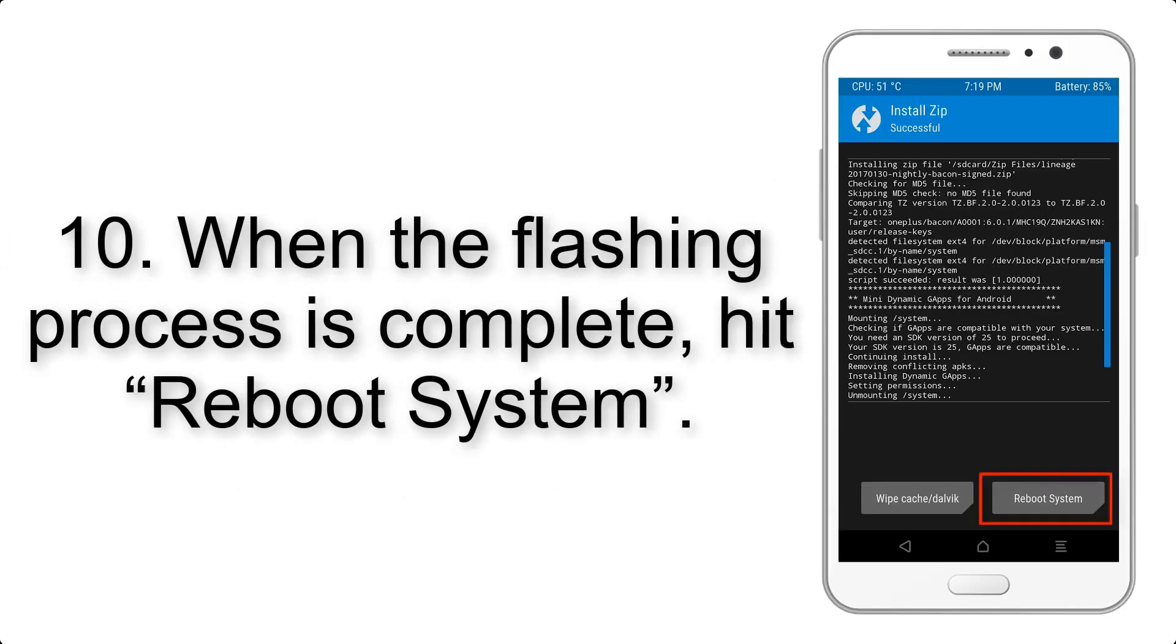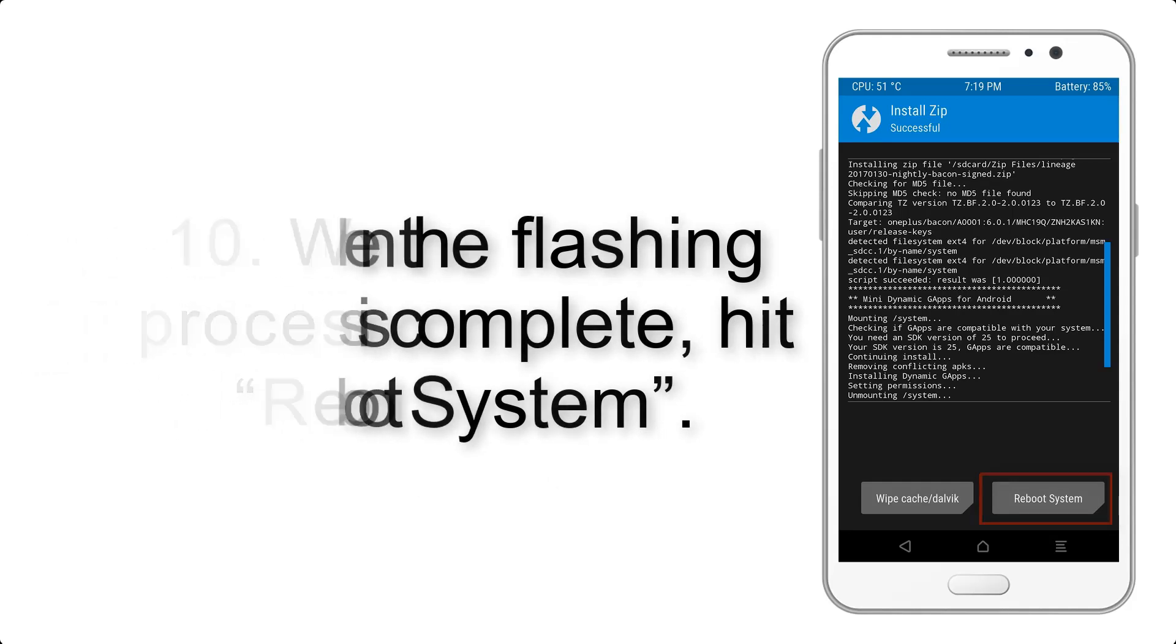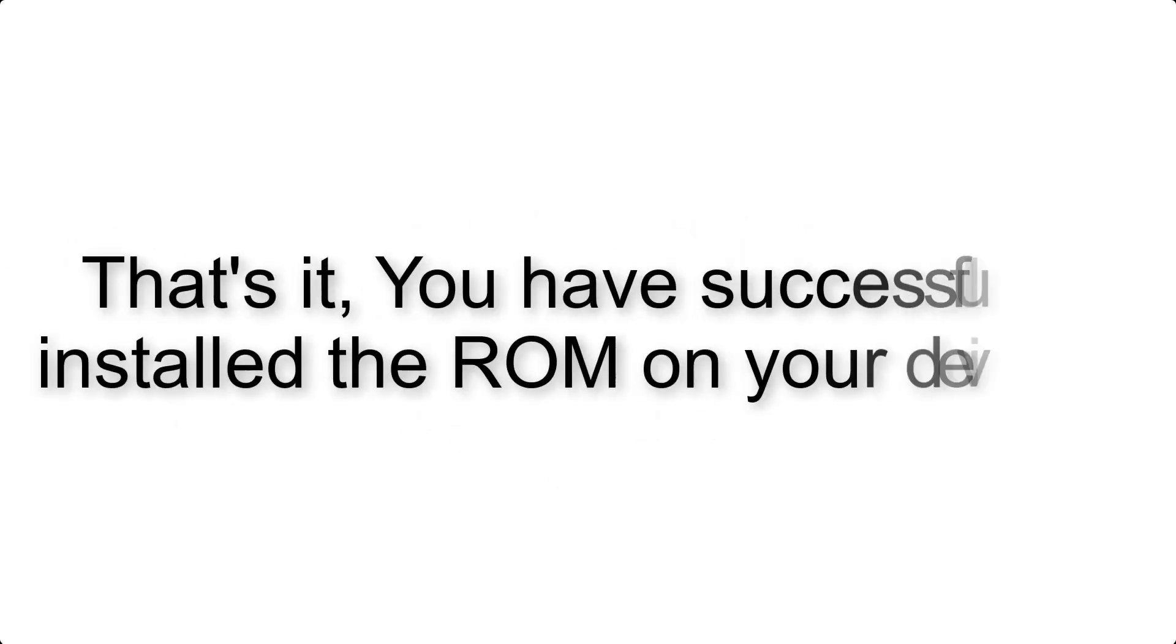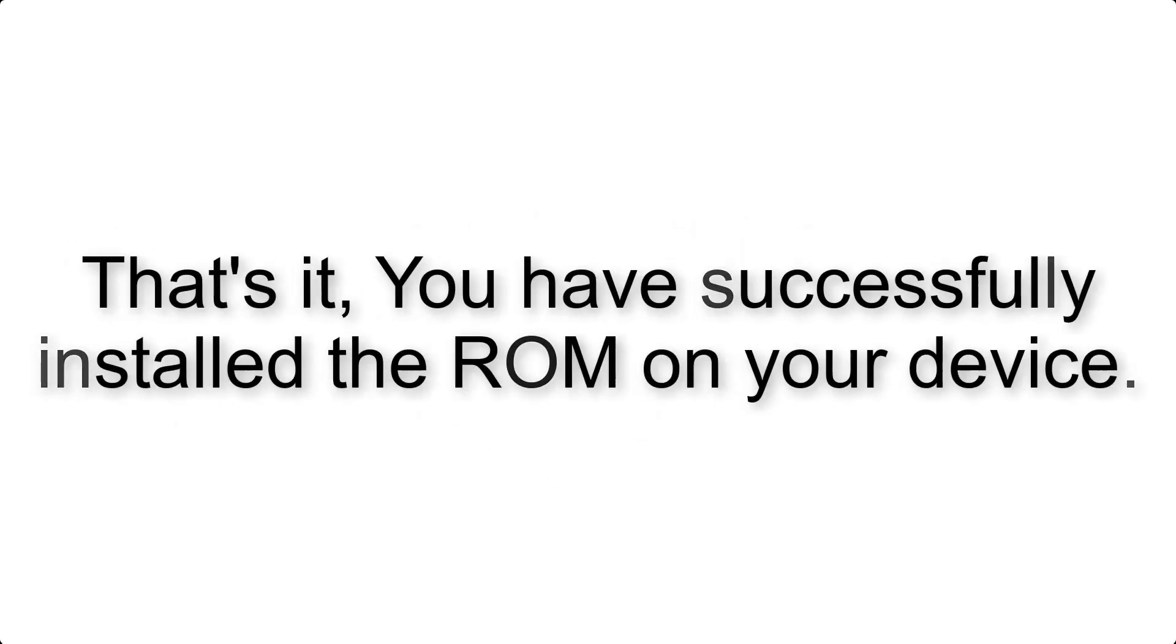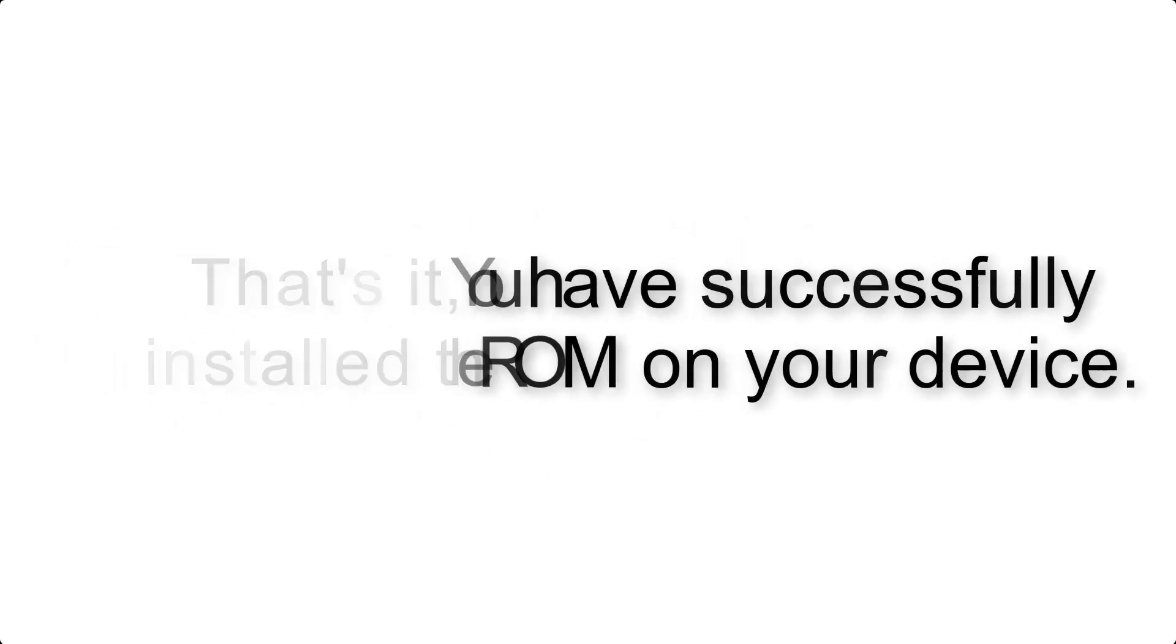Step 10: When the flashing process is complete, hit reboot system. That's it! You have successfully installed the ROM on your device.